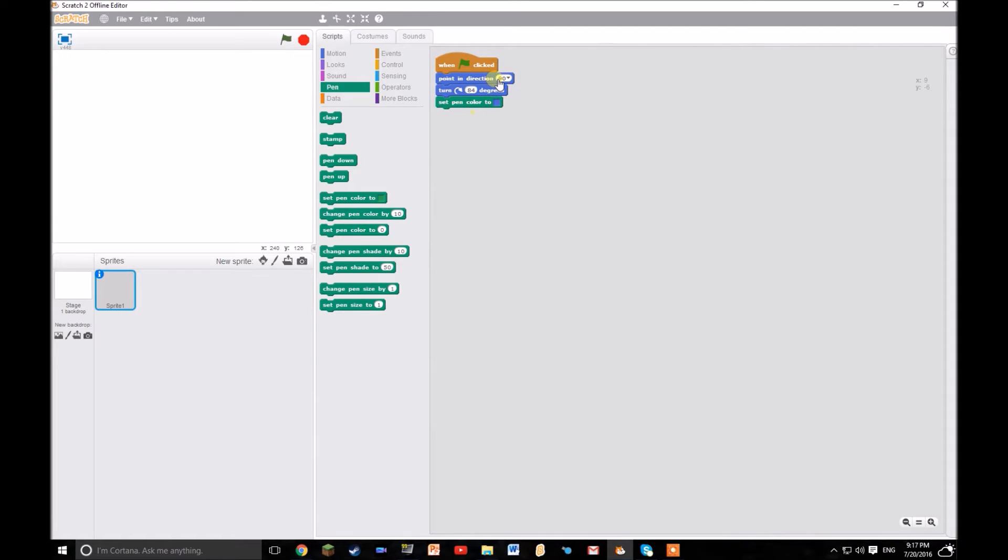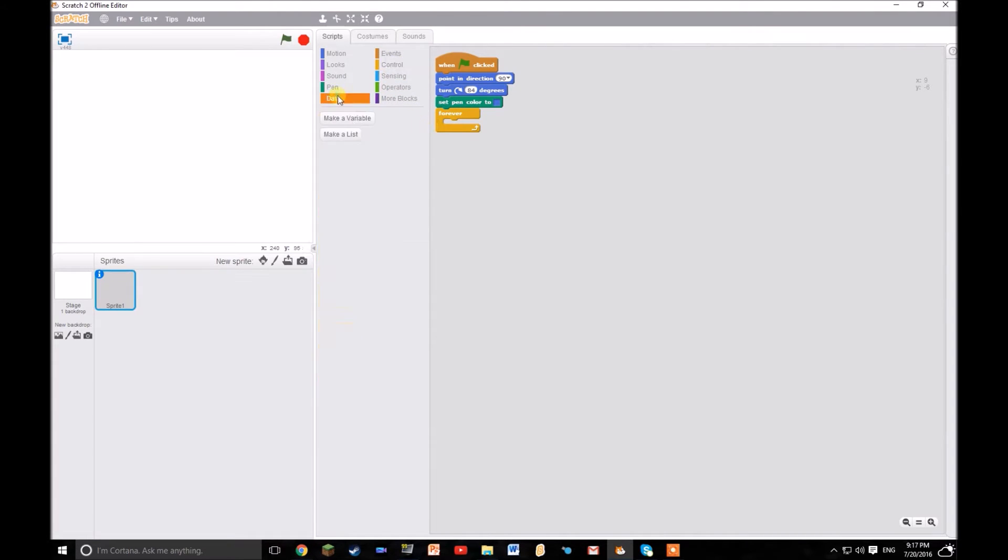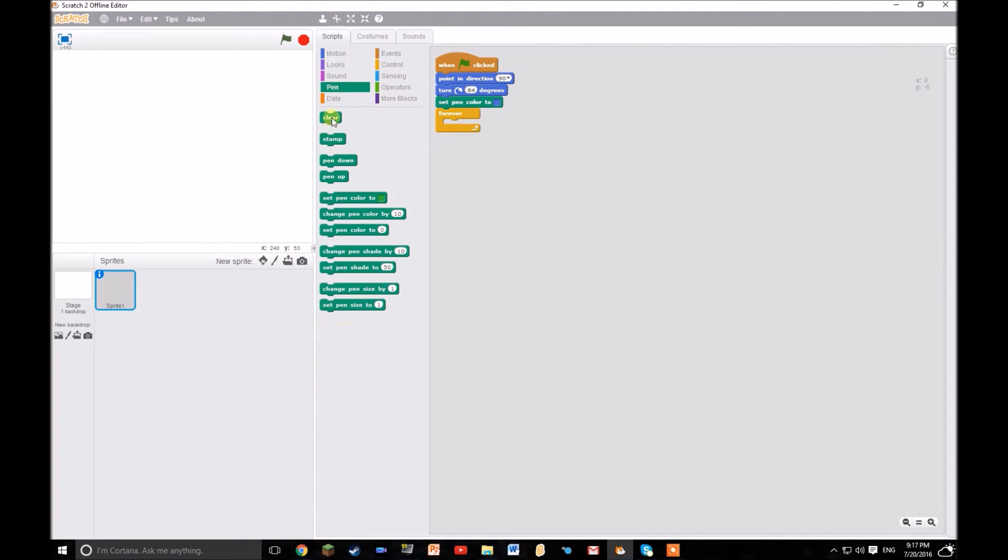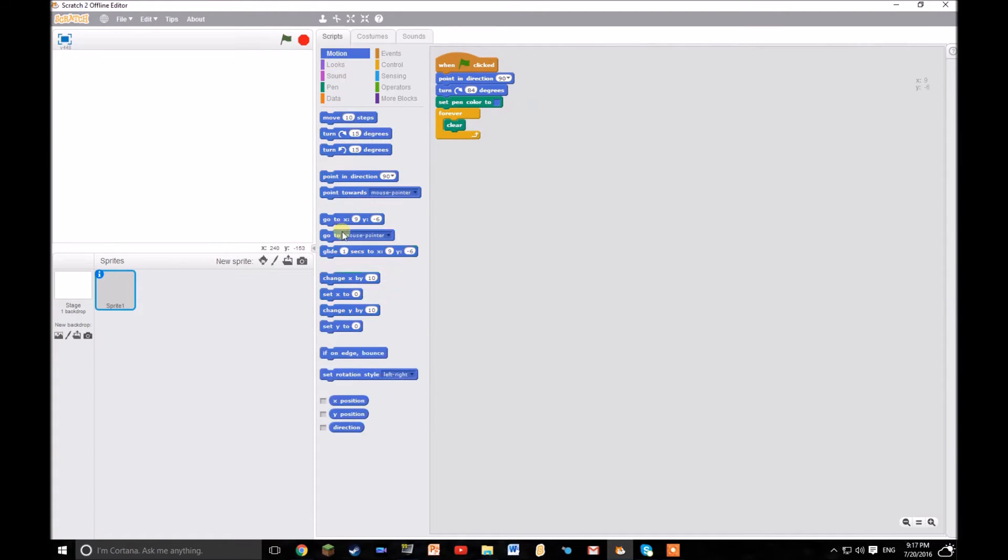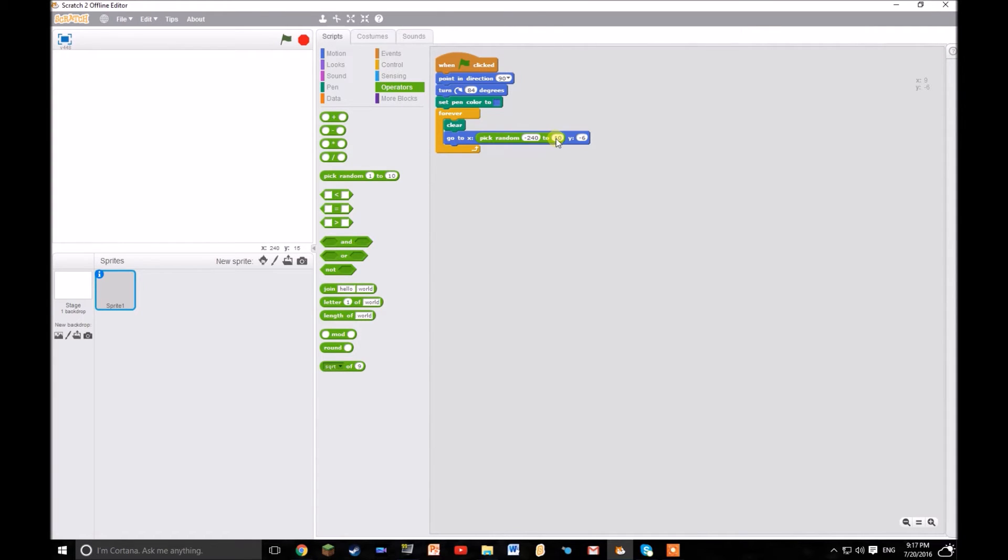Then let's set the pen colour to blue. I'm just going to use the blue that's there. And then we want a forever loop, and we forever want to clear it, then go to a randomized x.